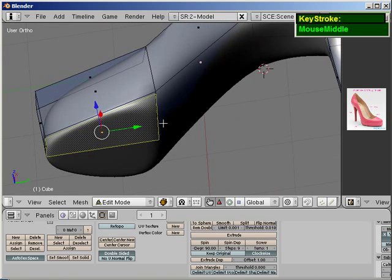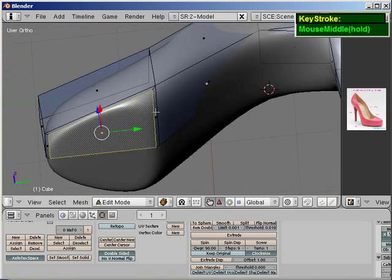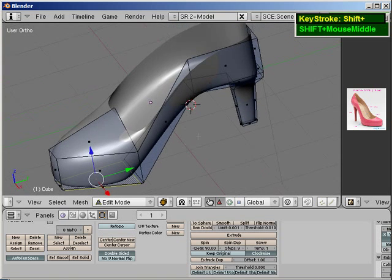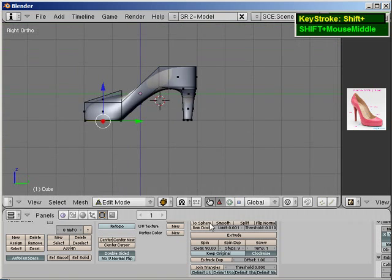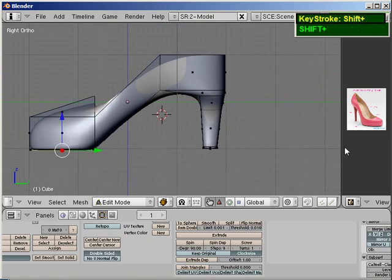And, you can see very quickly, the basic shape of the high heel is already up. Now, let's take a look at our reference again. Now, in this reference, you can see the high heel is set extremely high.